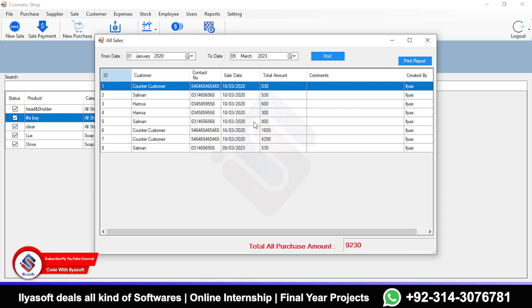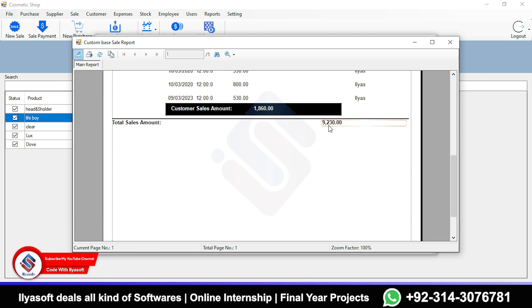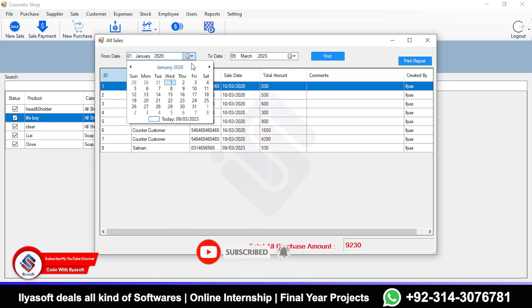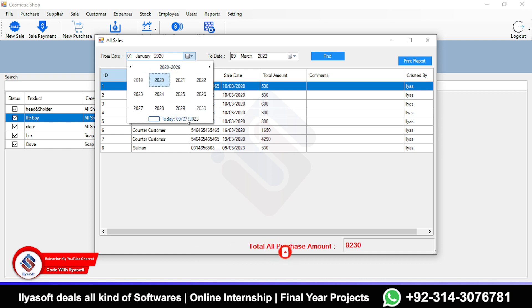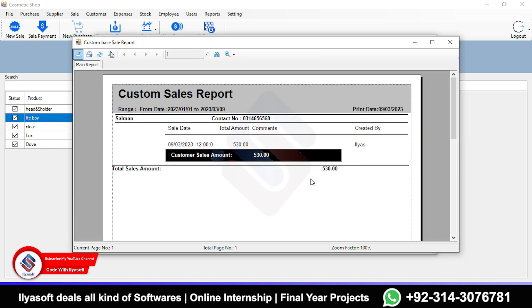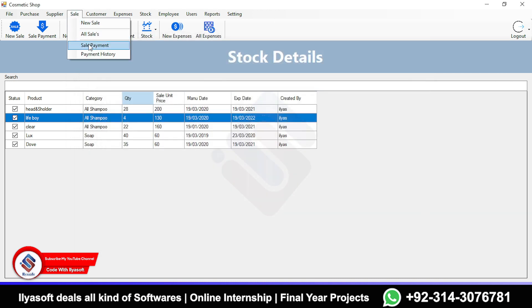Here you can see previous sales. This is the counter customer section. You can print the full reports from here. The total shown is 9,230. If you filter for the current date and print, you get today's sales report.